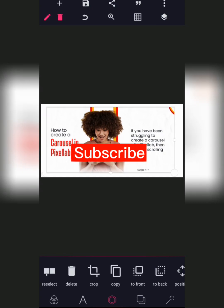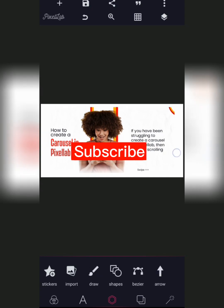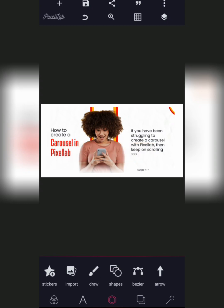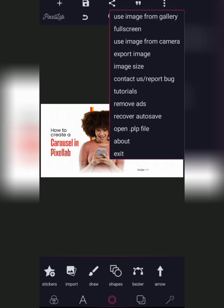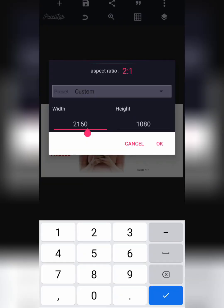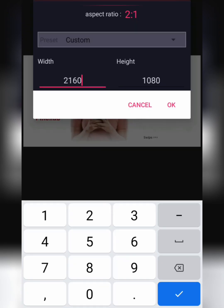The first thing you need to do is to pick the size you are going to use for your carousel design. Click on the create button at the top, click on image size. Instagram's size is 1080 by 1080, so all you need to do is to multiply that by 2, which gives you 2160.